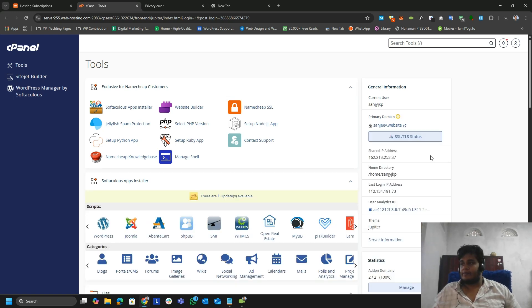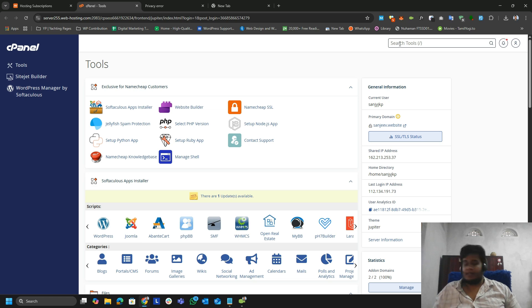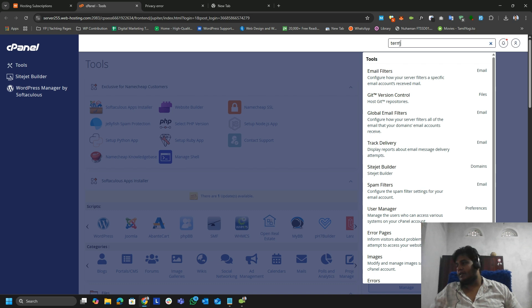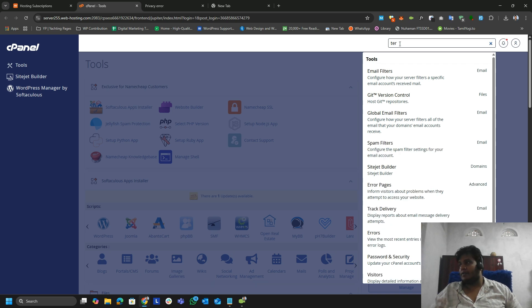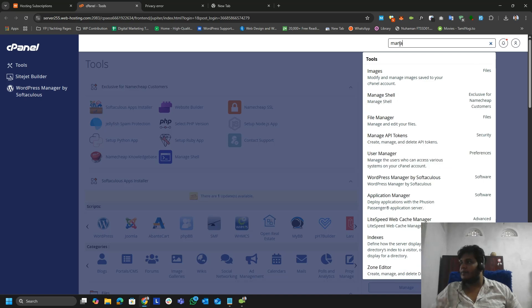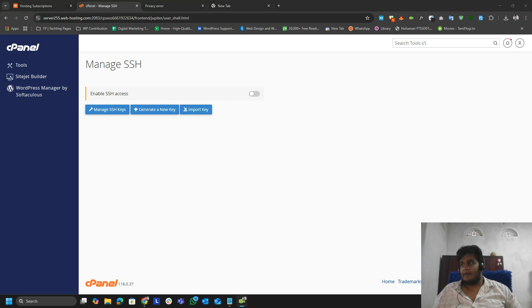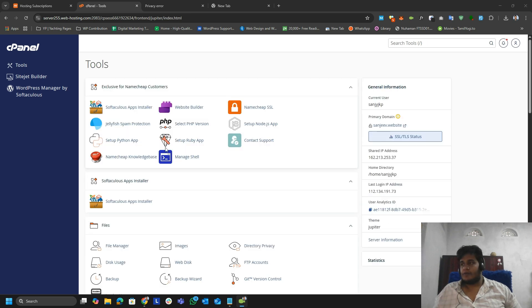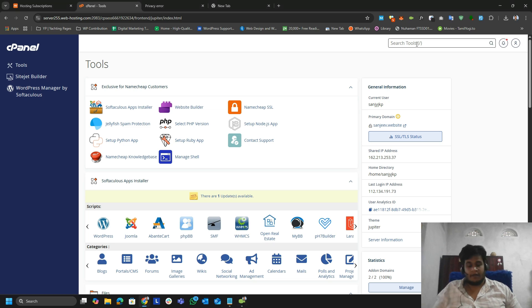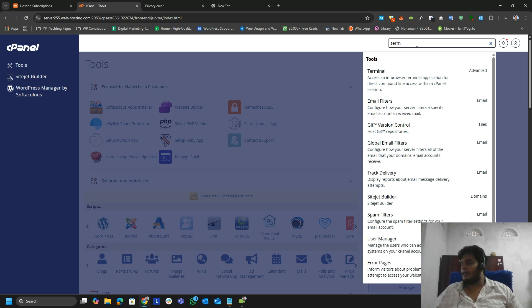We are going to install our certificate through the terminal or SSH (Secure Shell). The terminal is not activated by default — most hosting companies do not allow the terminal by default. We need to enable our terminal by going to Manage Shell. Once you toggle that button, the terminal will be available. I toggled that button and now the terminal is available.